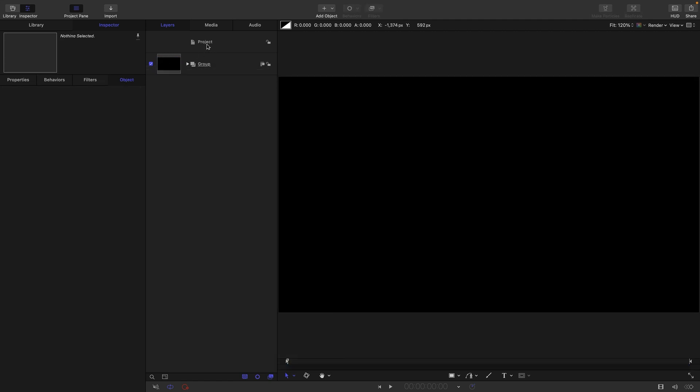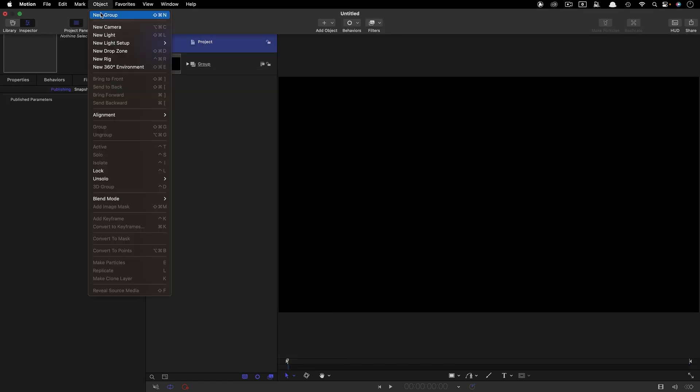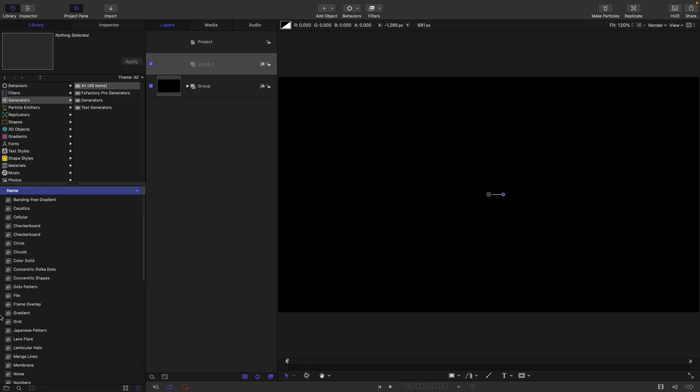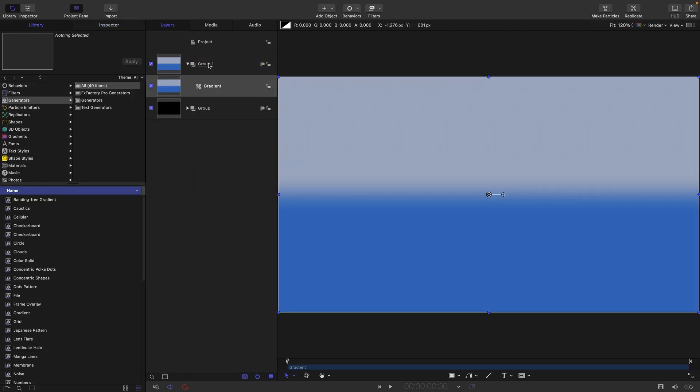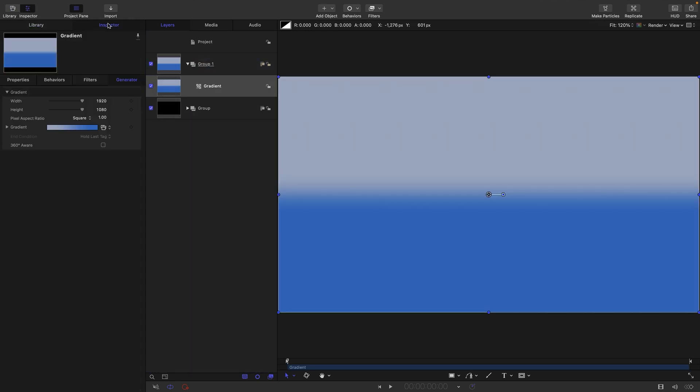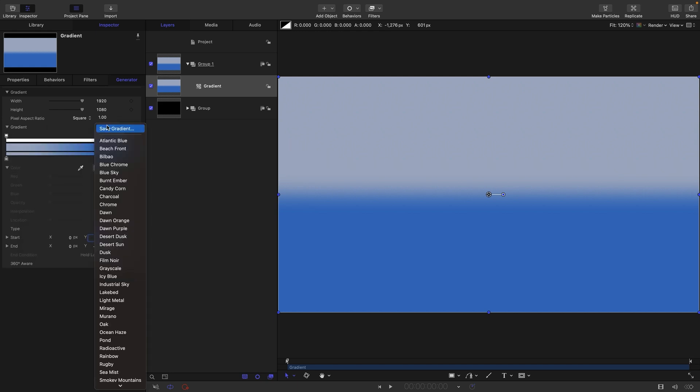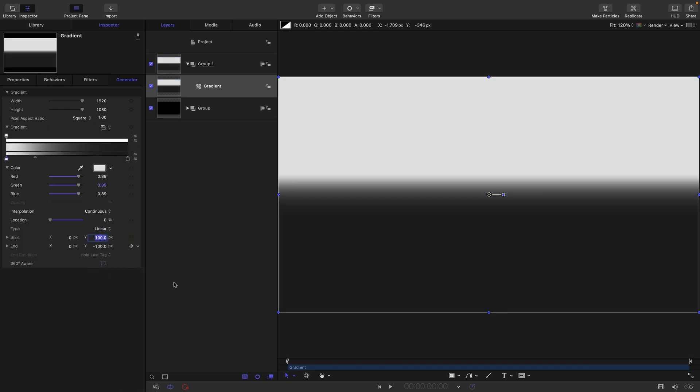And let's close up that group and make another one where we're going to do some work. I'm going to come over to the library, and I'm going to grab the gradient, and I'm going to come to the inspector, and let's just set this up. First of all, pick grayscale.